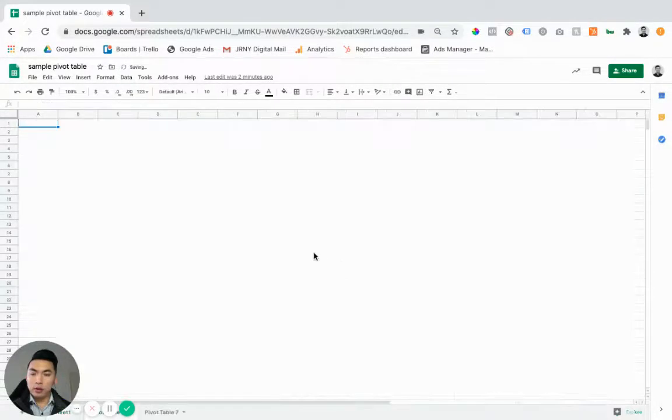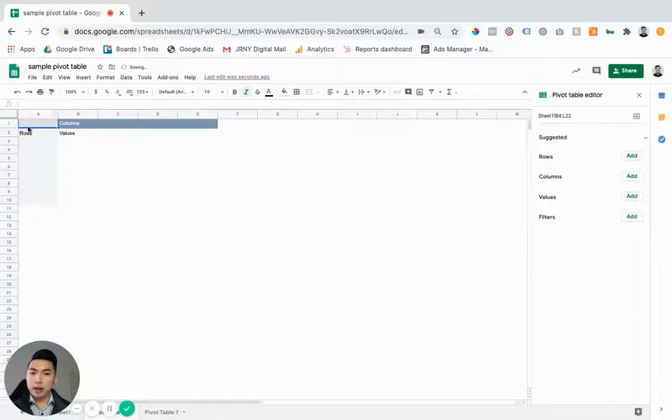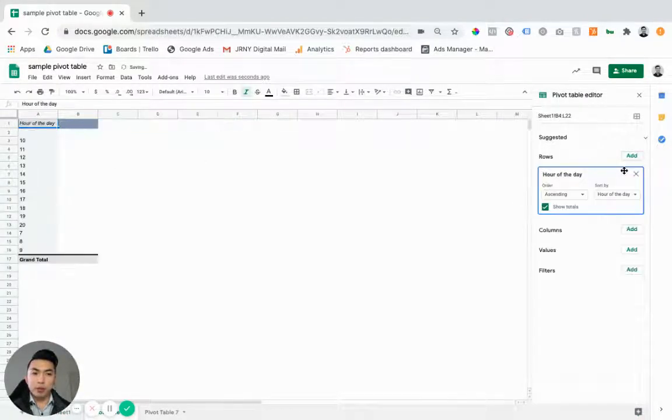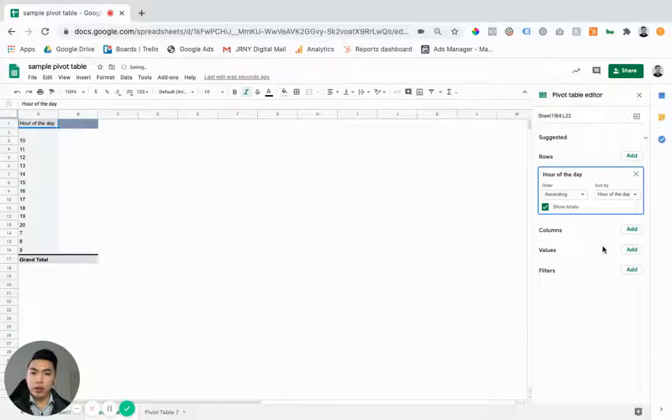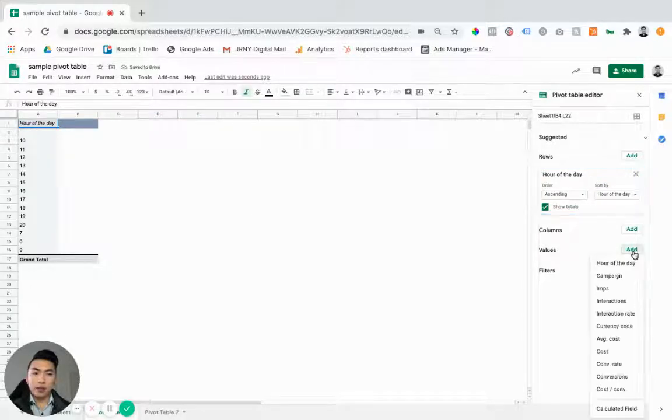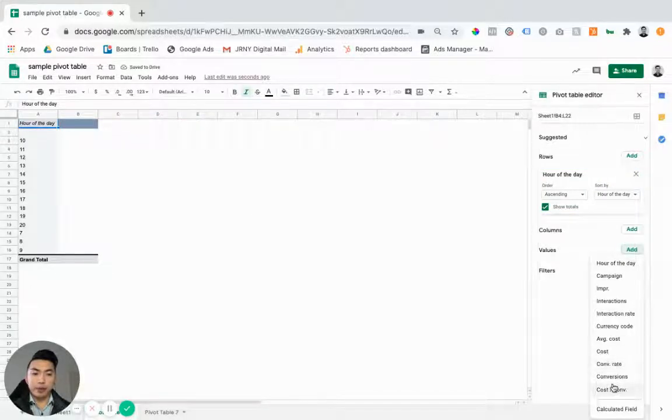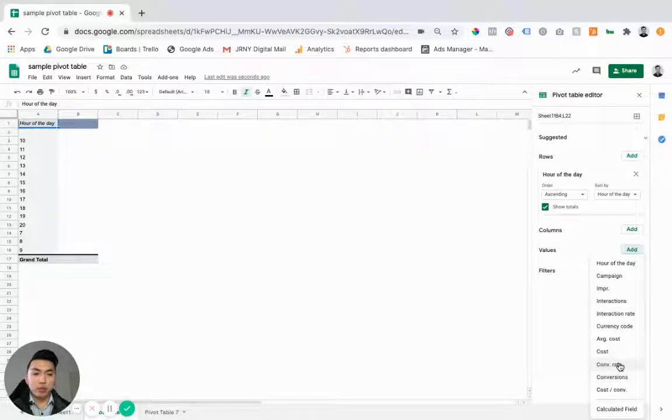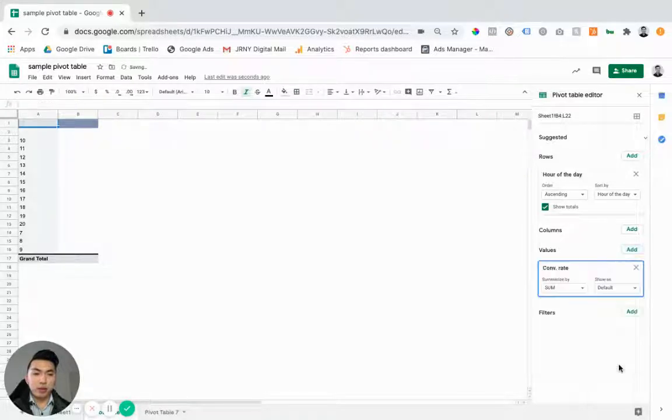You want to create a new sheet and it'll look something like this. So in the row section, just click on what you're trying to optimize. And then in the values, you want to click on what attributes you're trying to optimize for.